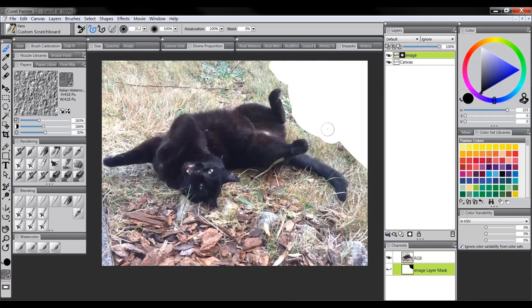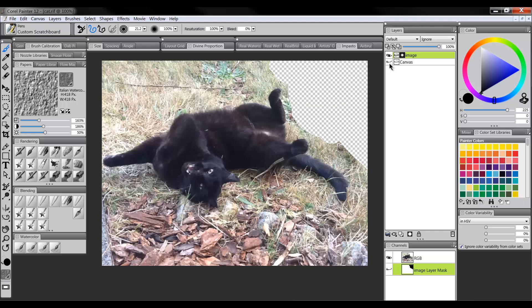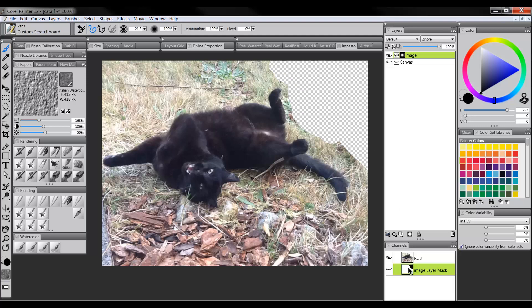This white area you see here is the background. So if I turn off the canvas layer, this checkerboard pattern represents transparency. So where you see this checkerboard, there is nothing. It's fully erased right here. And if you see down here in my Channels palette, that's represented by this black area. So painting black erases.